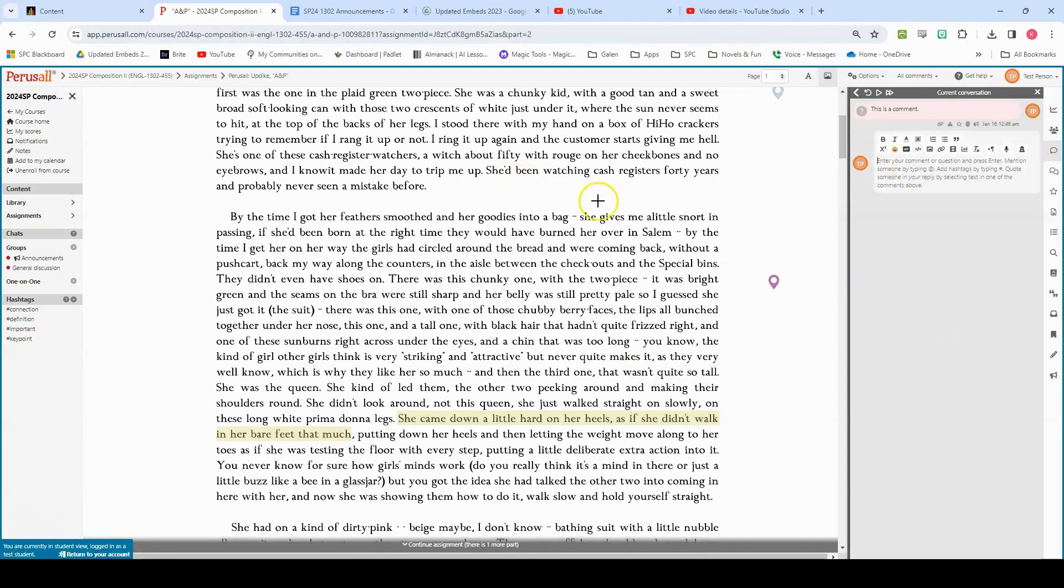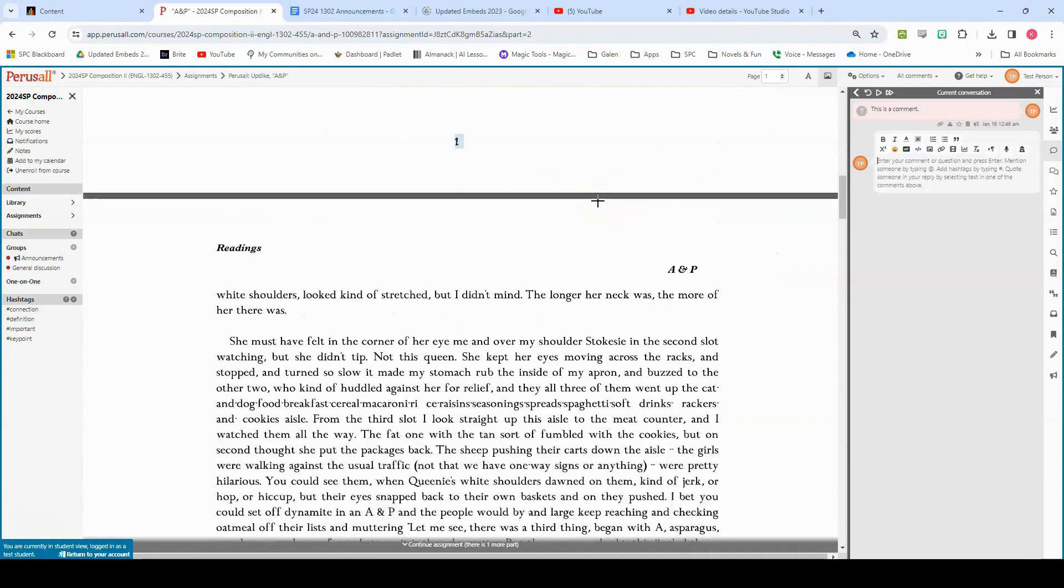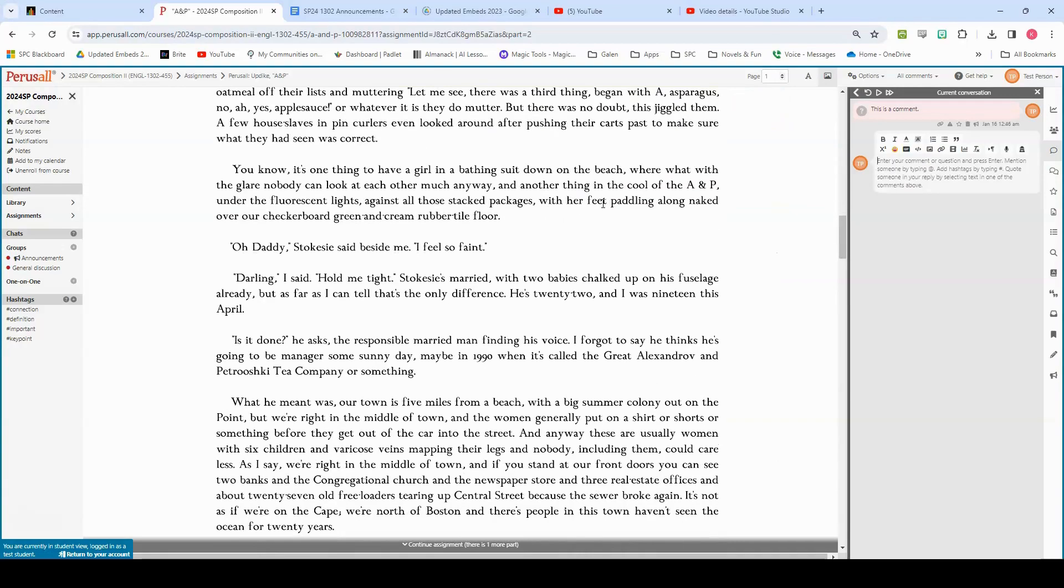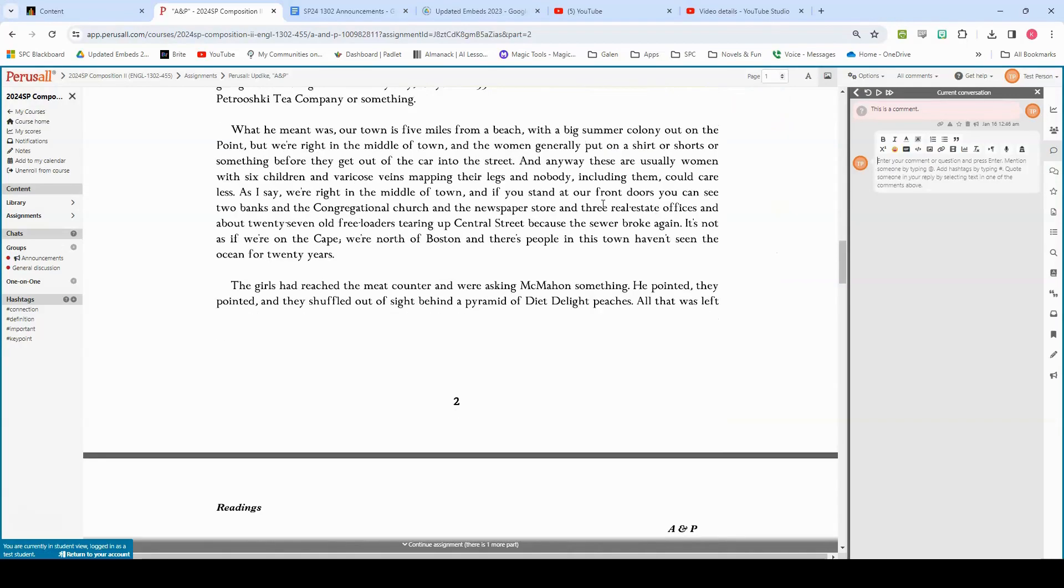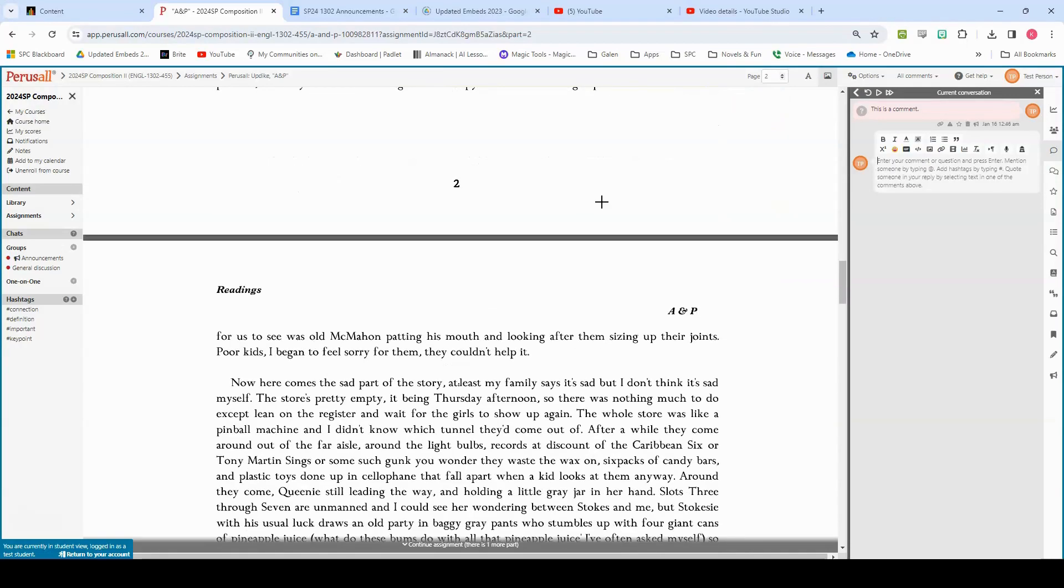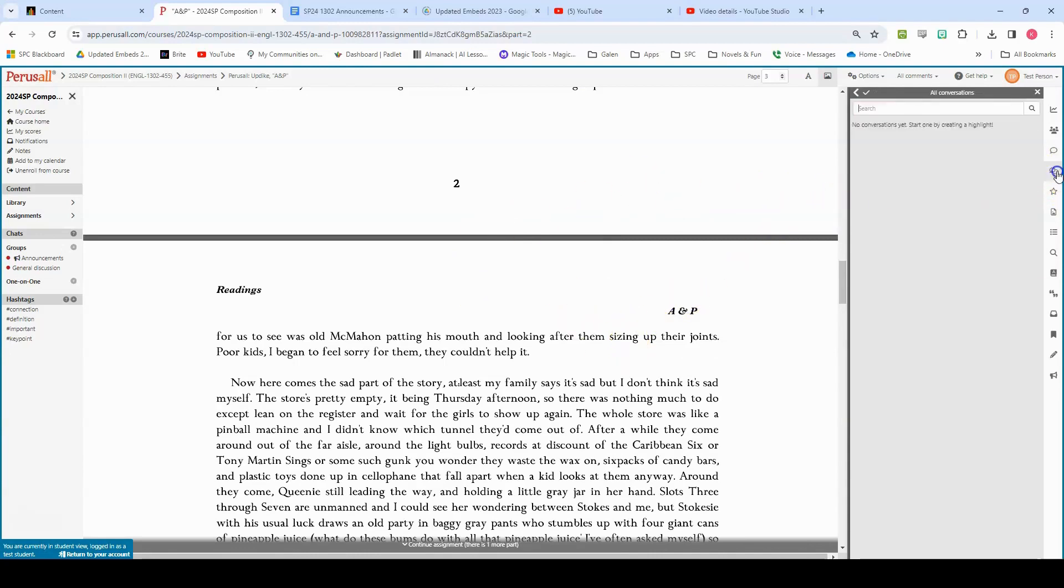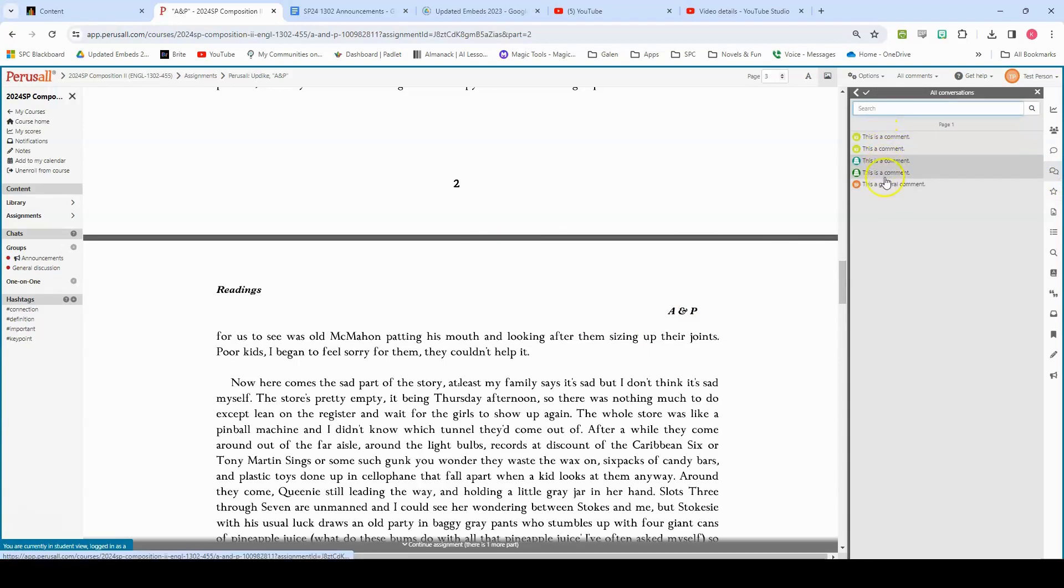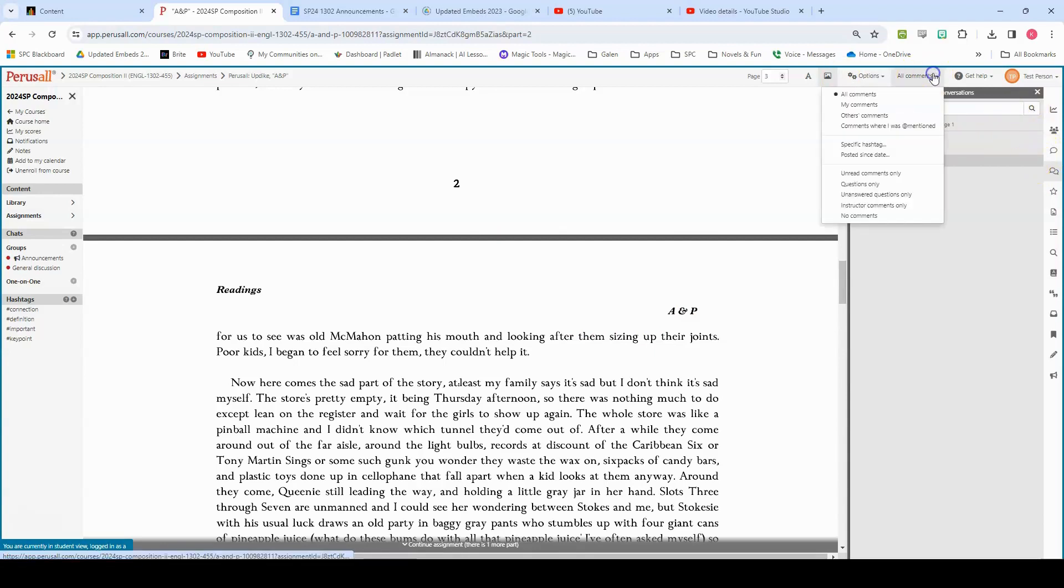Now, as you start accumulating comments and your group reads through the assignment and more people are active in it, there will be a number of comments and if you would like to view all of the comments, you can click this all conversations button and it'll show you all of the different comments in the text that have been made. You can also sort those comments so you can see comments where you were mentioned or just your own comments if you would like to.